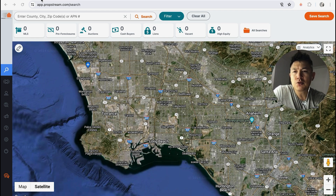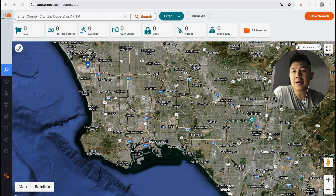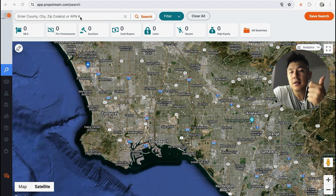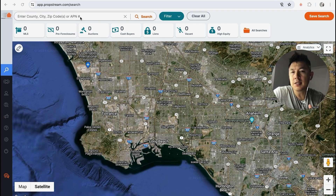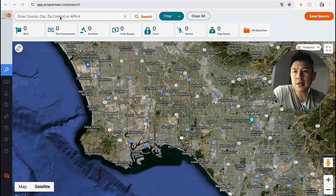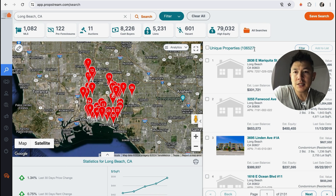I've already opened my PropStream account and this is the home screen. There are actually a couple of different ways to search for tax delinquency, so today I'm going to show you two. The first thing you want to do is choose a zip code, a city, or a county. A county can end up being a really huge list — like Los Angeles County — so I usually type in a city. I'll pull up Long Beach, California for this video. You can see there are about 106,000 properties listed on PropStream.